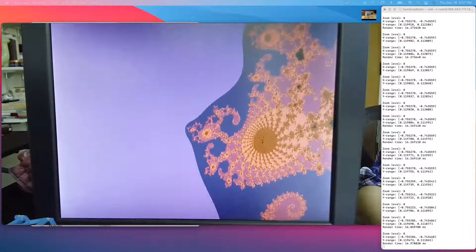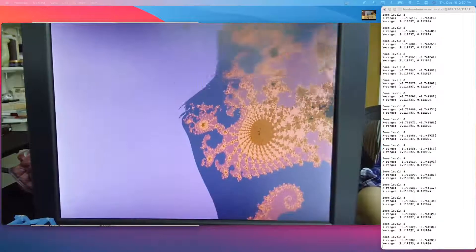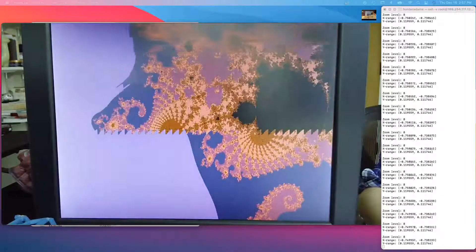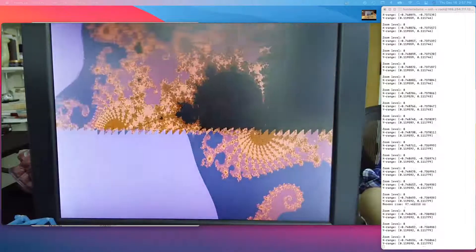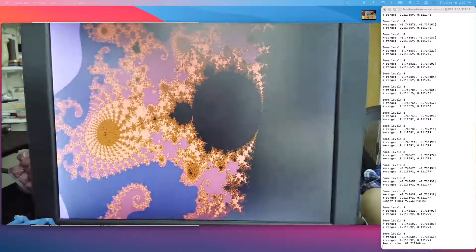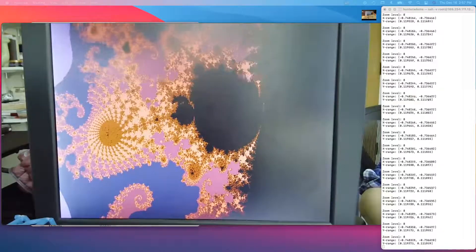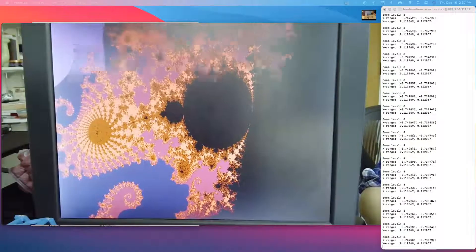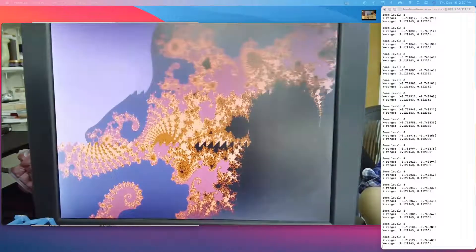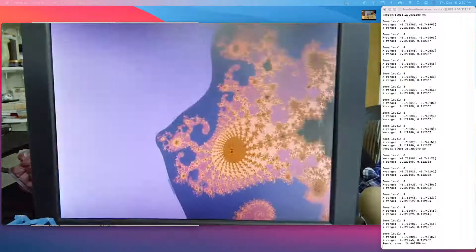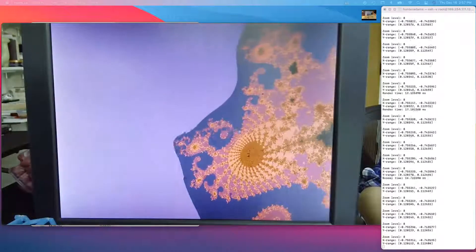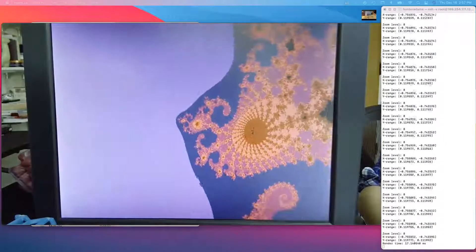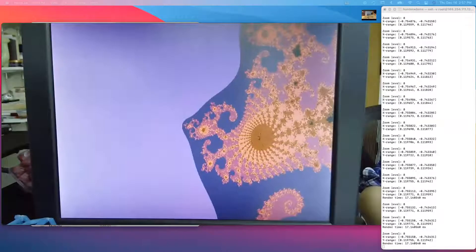The more points that are in the set, the longer the frame takes to render, because it's running more iterations. The fewer pixels that are in the set, the shorter the render time.